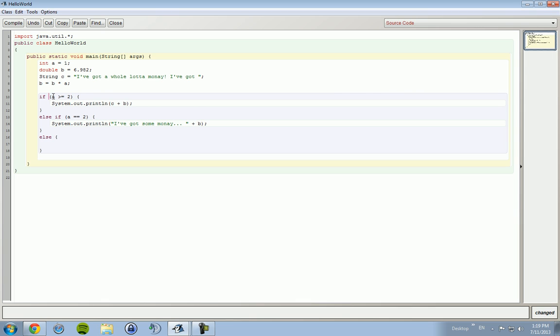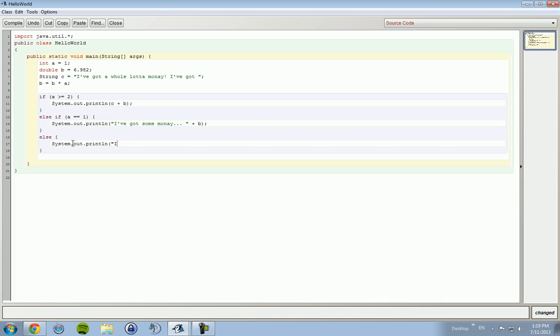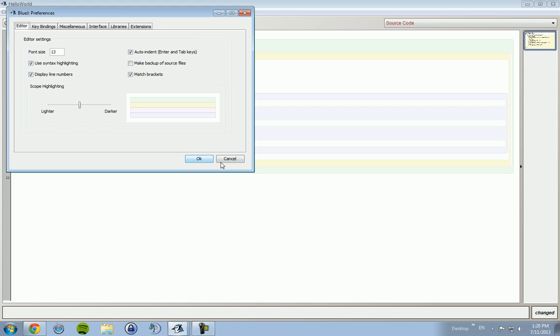So if a is greater than 2, it'll print out I've got a lot of money. If it's equal to 1, then I've got some money. And then if it's not one, if you set it to zero or any other statement, it could be anything, it's gonna print out I'm broke.